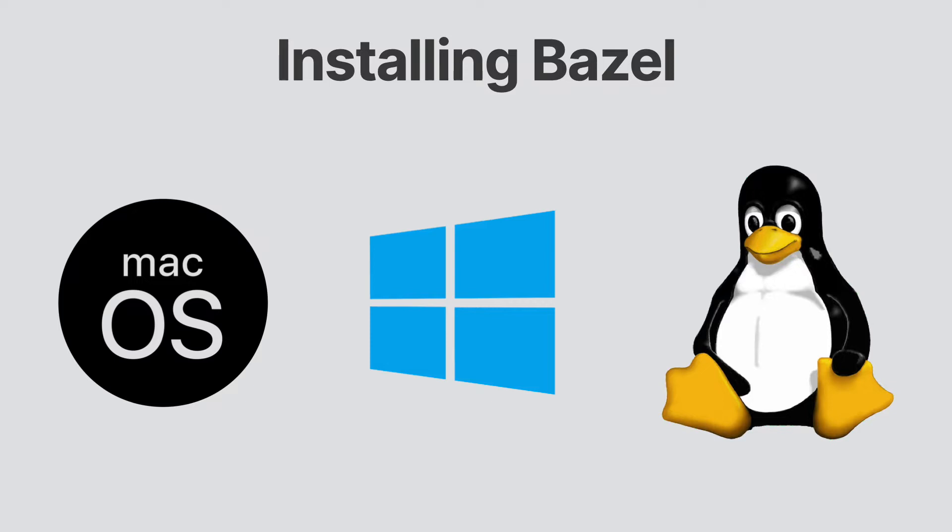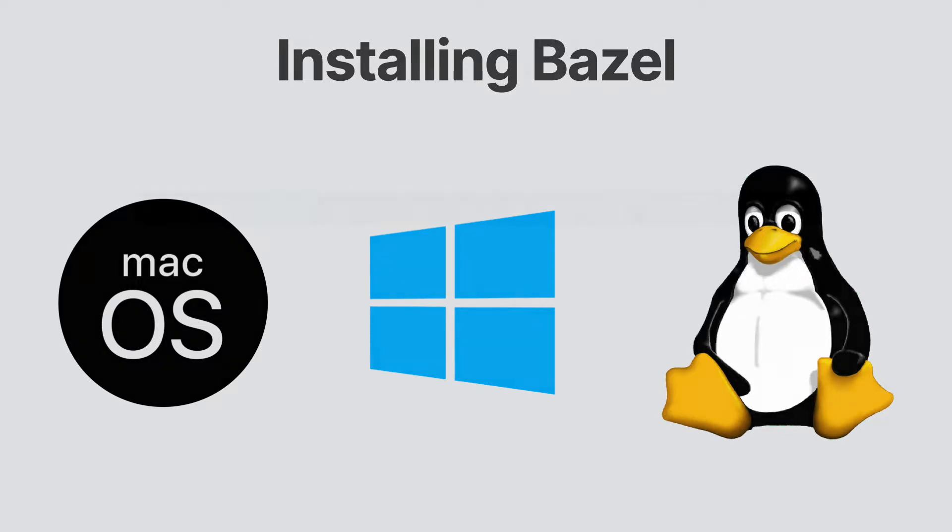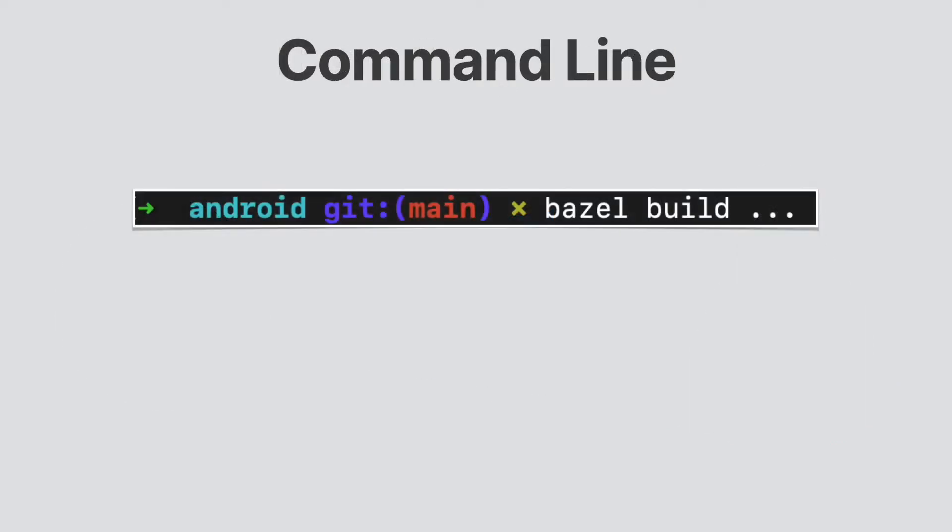While Bazel works the same for all environments, you may run into some gotchas depending on the platform. For example, in Bazel, if you want to build all targets in a workspace, you would type Bazel build dot dot dot. Unfortunately, this little shortcut confuses Mac OS, since the dot dot dot is used in the Z shell to navigate up a few directories.